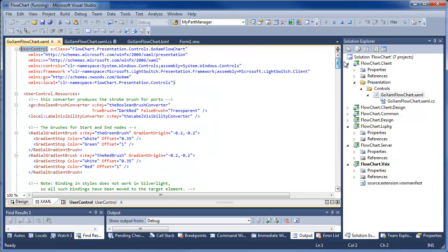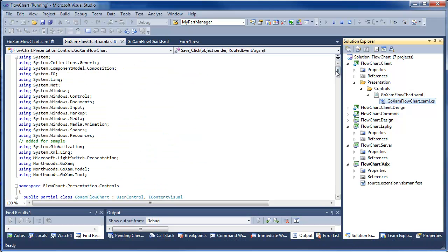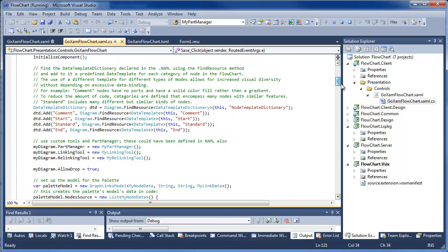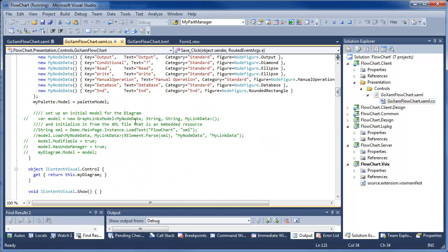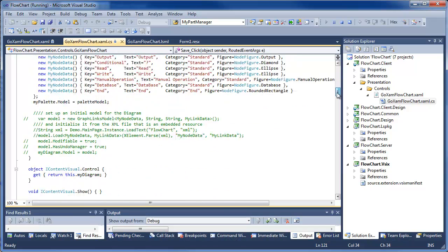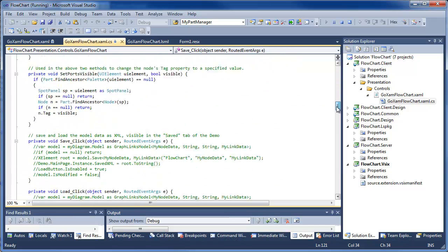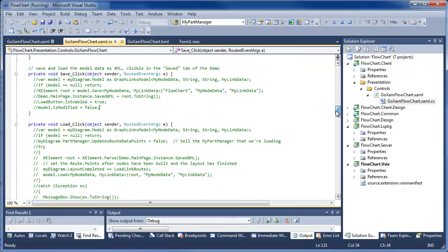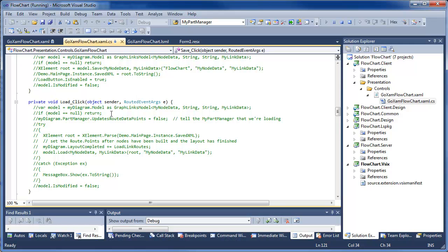The only difference in the C-sharp is I removed the loading, storing, and the setup of the initial model. So the load and store are commented out here, but the palette is loaded.